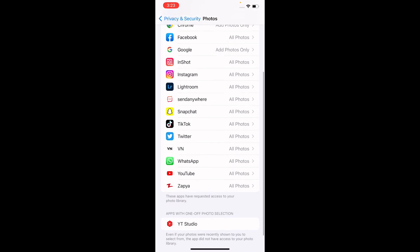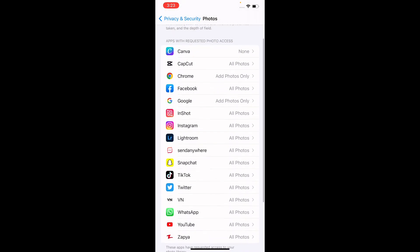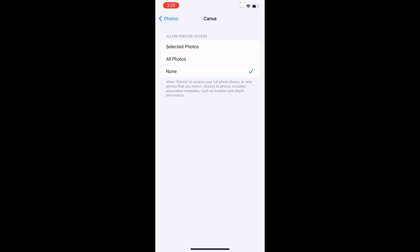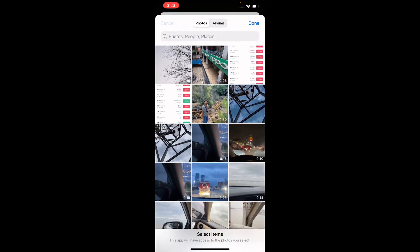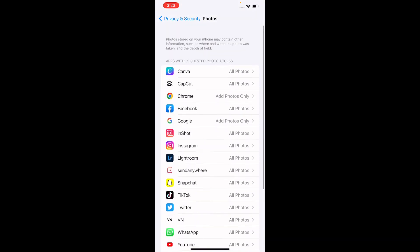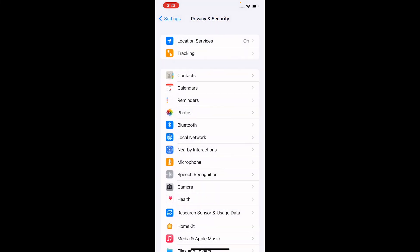You can see on the right side of each app whether it has All Photos, Selected Photos, or None access. All my applications are currently set to All Photos, which is harmful. It's best to set apps to None and only give permission when you actually need to use them.